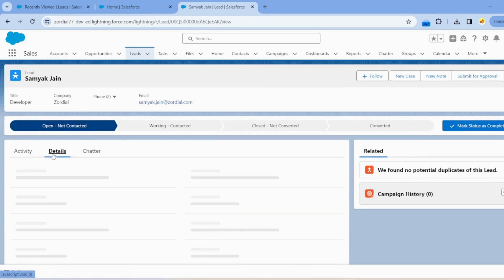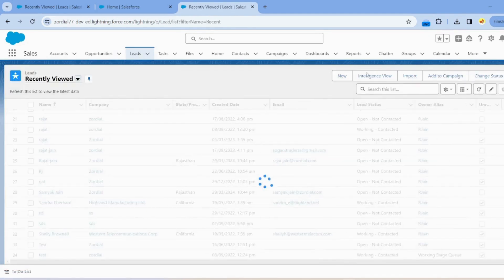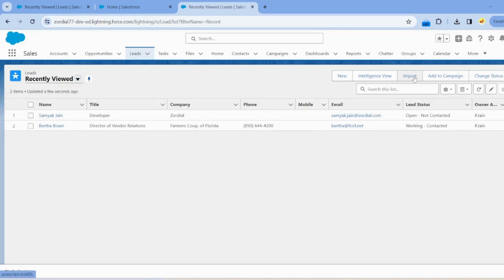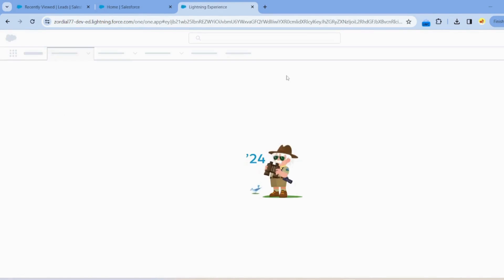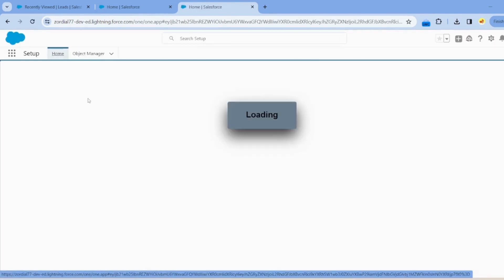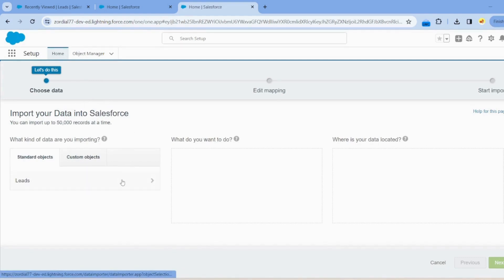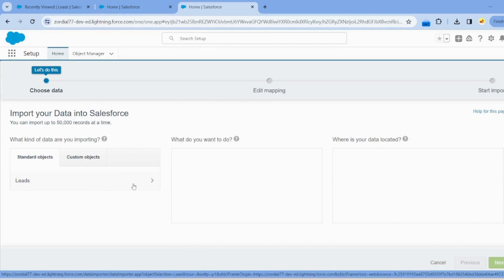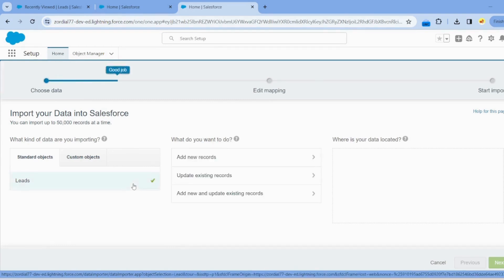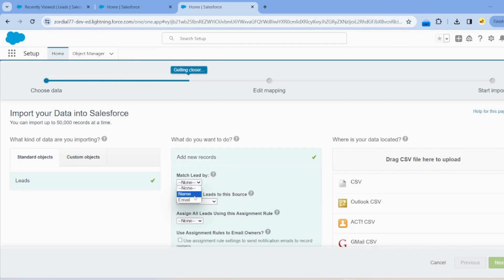The data has been uploaded via Data Loader. Now we will import data using the Data Import Wizard. Click on Import and here is the Data Import Wizard screen.